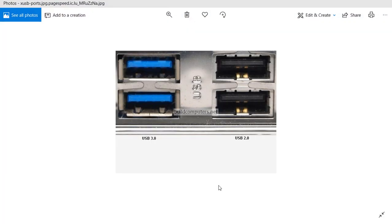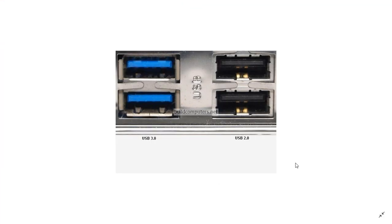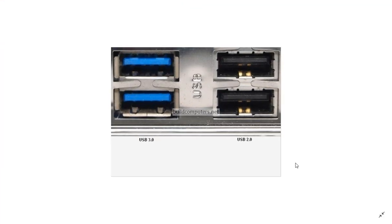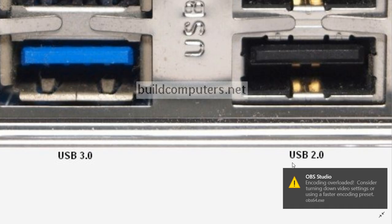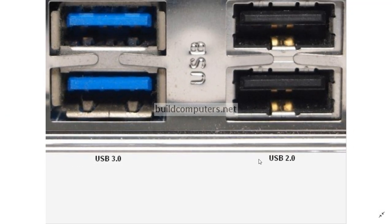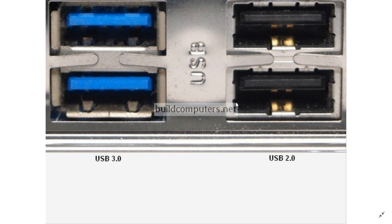Welcome to this Windows and Computer channel. This is a little tips and tricks video because a lot of people don't know which port is USB 3 or USB 2